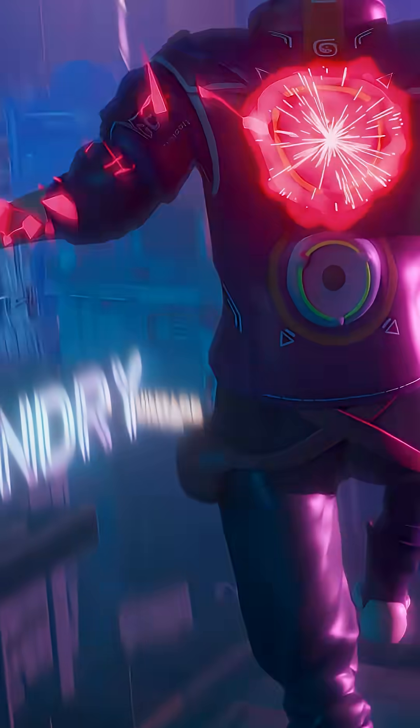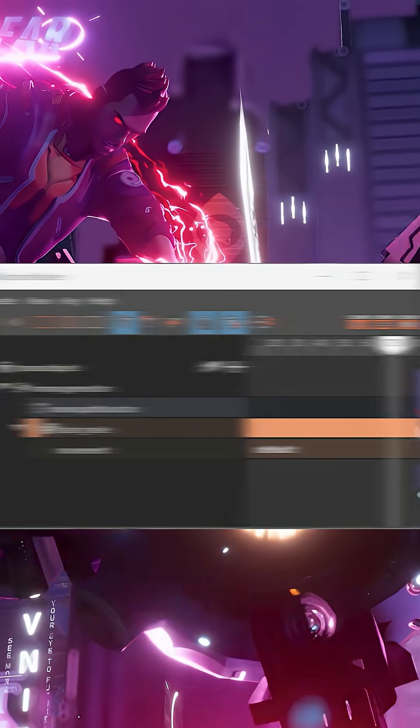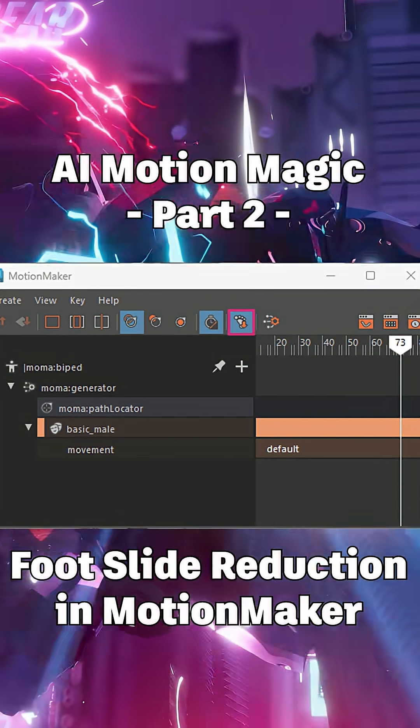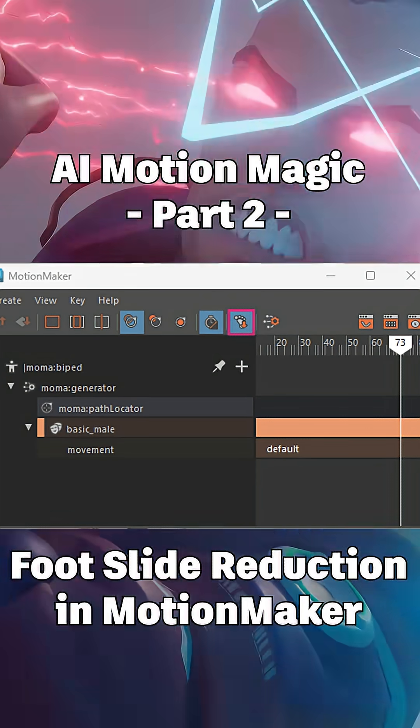Here's your fix, foot slide reduction. You'll find it right here in the MotionMaker Editor toolbar.